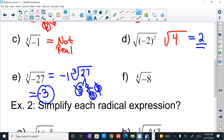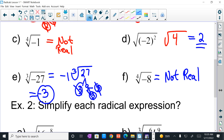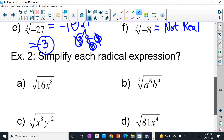The fourth root of negative 8 — that's not a real number.